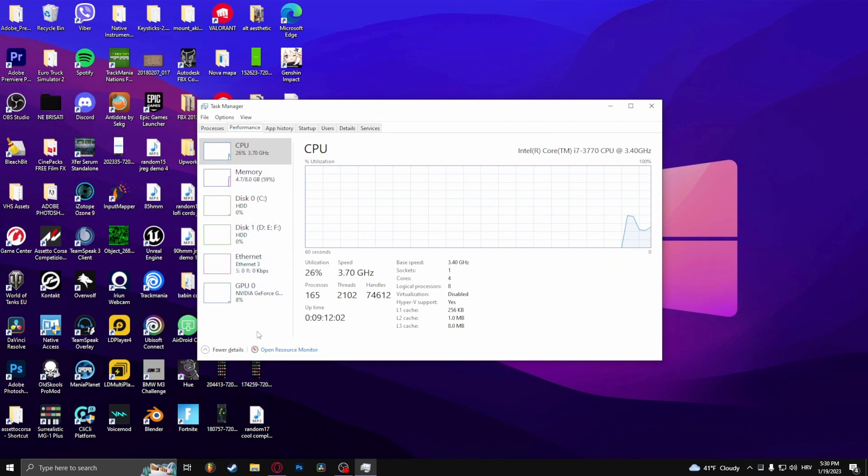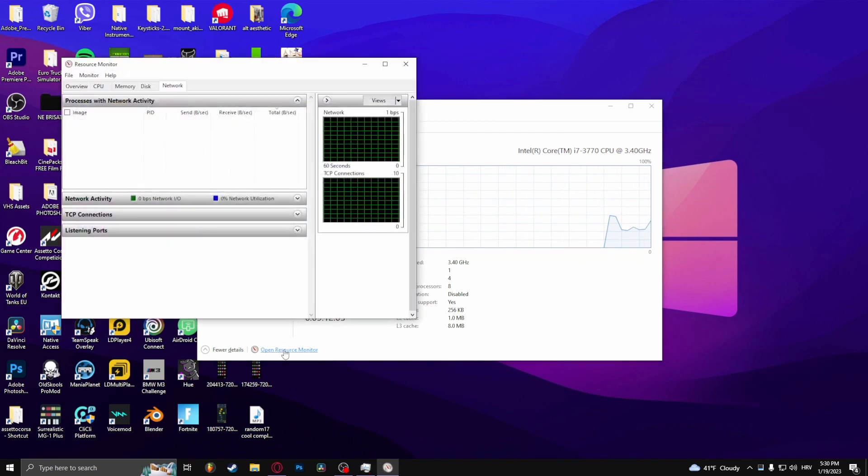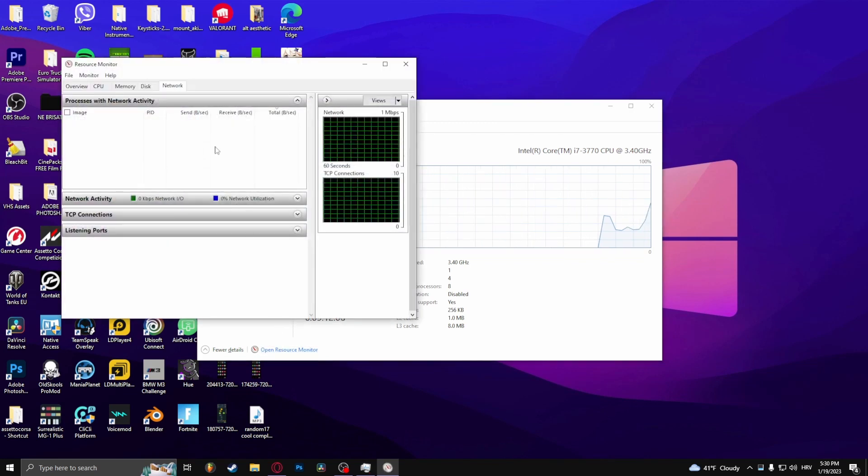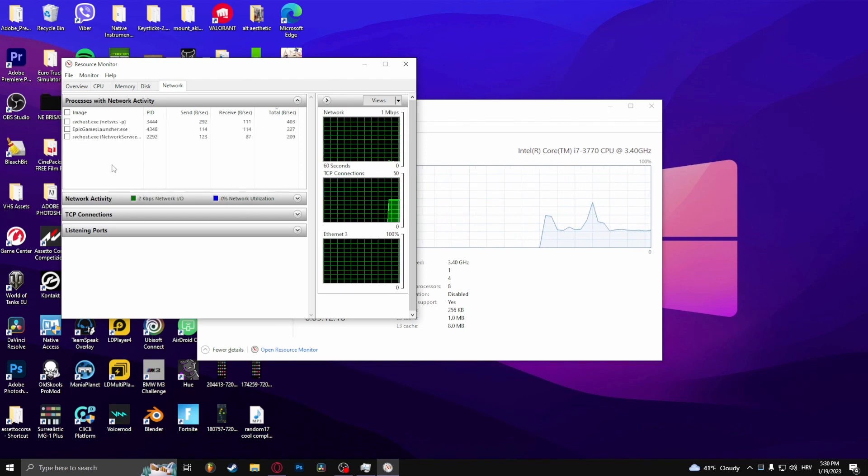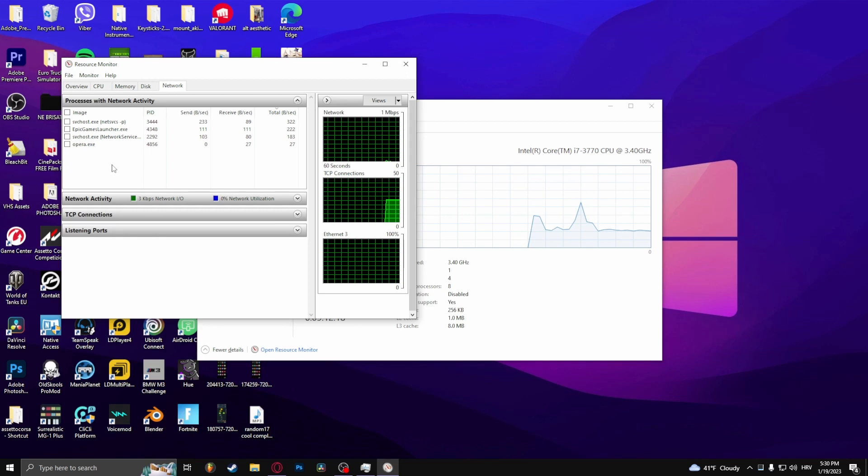Go to Performance and open Resource Monitor. Under the Network tab, you should see the processes with network activity.